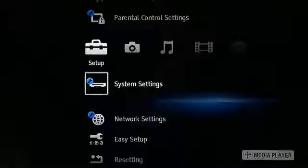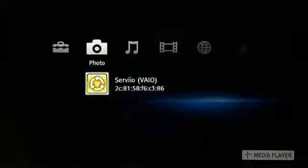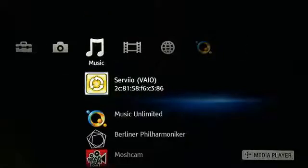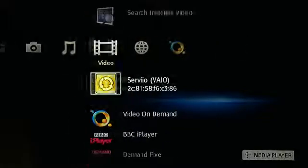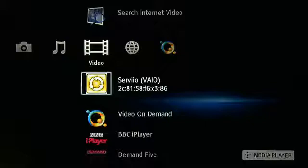The final step is to go to your Bravia TV and from the cross media bar navigate left or right to either photos, music or video. Under each of these you'll see the Servio icon — click on this. You can only browse photos through the corresponding photo tab, music via the music tab and videos via the video tab, so make sure you've selected the correct tab for the content you want to view.